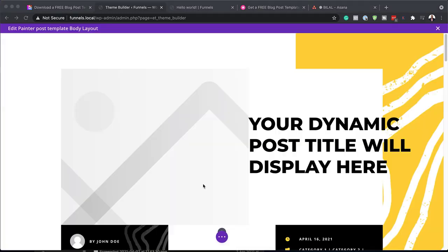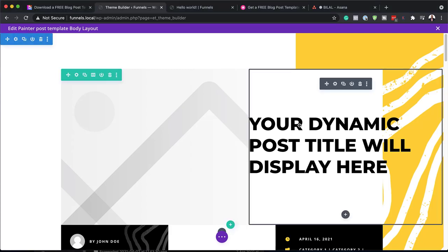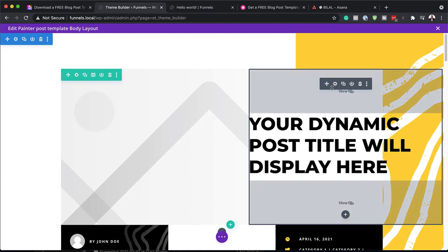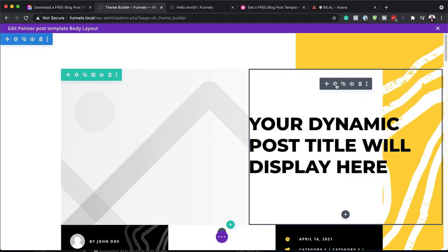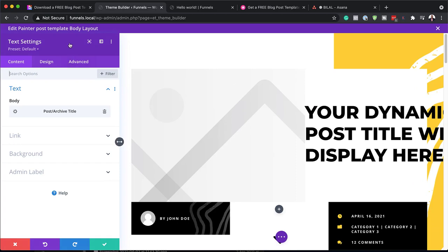I'm going to click here on Edit. So I'm in my builder now. I'm going to start off by making changes to our text over here. I'm going to click on my module settings, which takes me to my text settings. This has dynamic text and it is targeting our post or archive title.